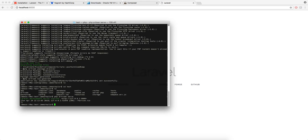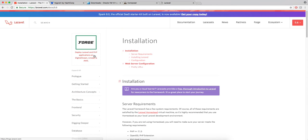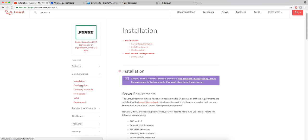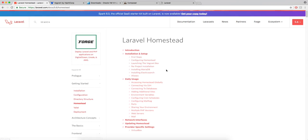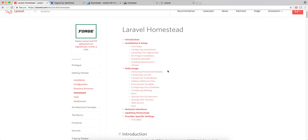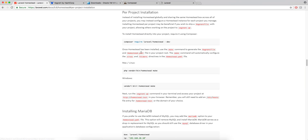So if you do control C to get out of that and then you go to getting started homestead and then you want the per project installation which means it'll put a new homestead for each project which makes it just easier to separate everything out. So you do this command first which will just install homestead.